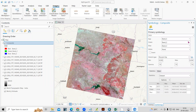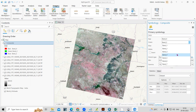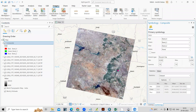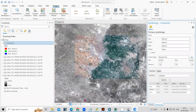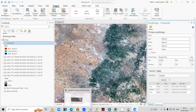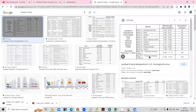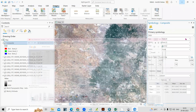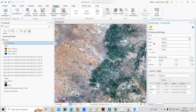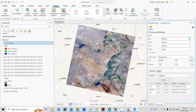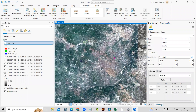I will select bands 4, 3 and 2. When you select 4, 3, 2, you can see this is a natural color composite. The natural color composite uses the band combination: red is band 4, green is band 3, and blue is band 2. In Landsat, band 4 is red, band 3 is green and band 2 is blue — we are providing true information. It is looking the same as what we naturally see.